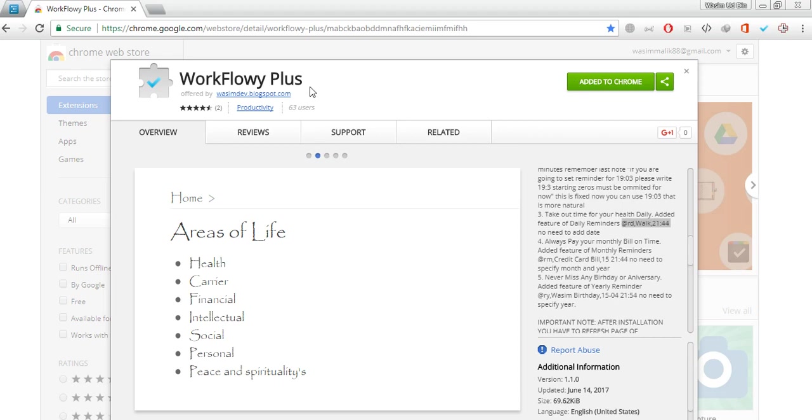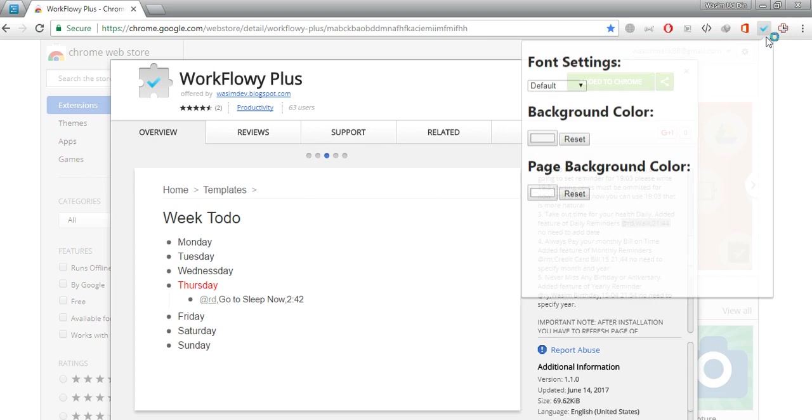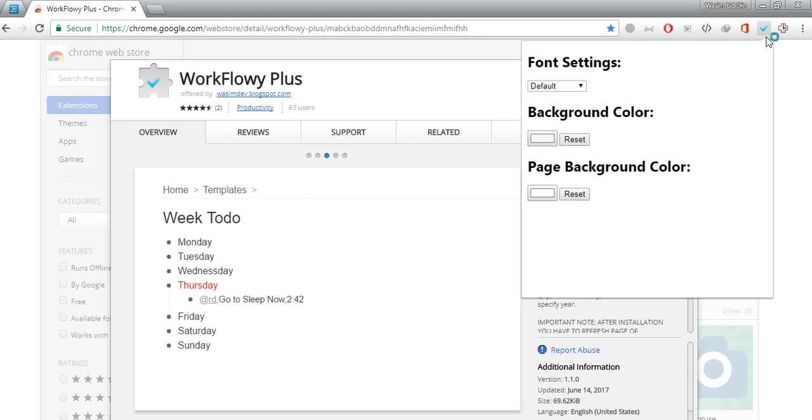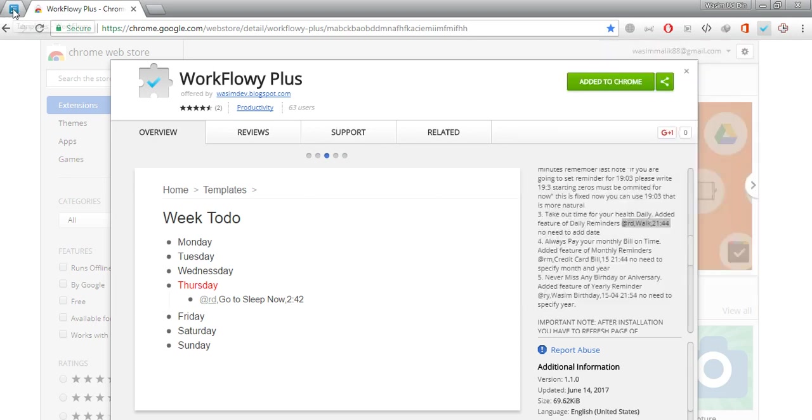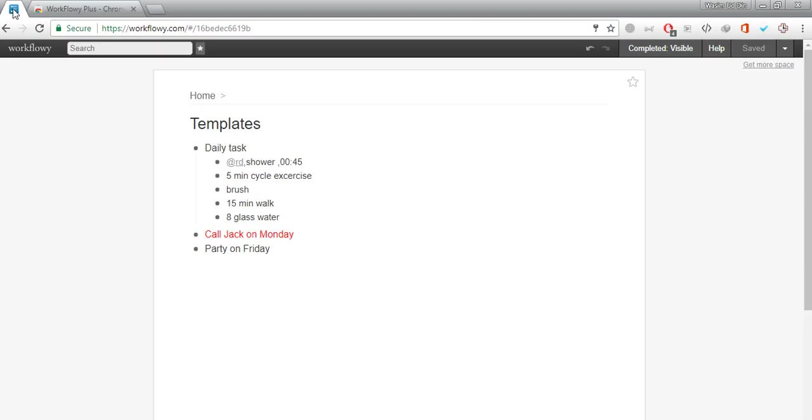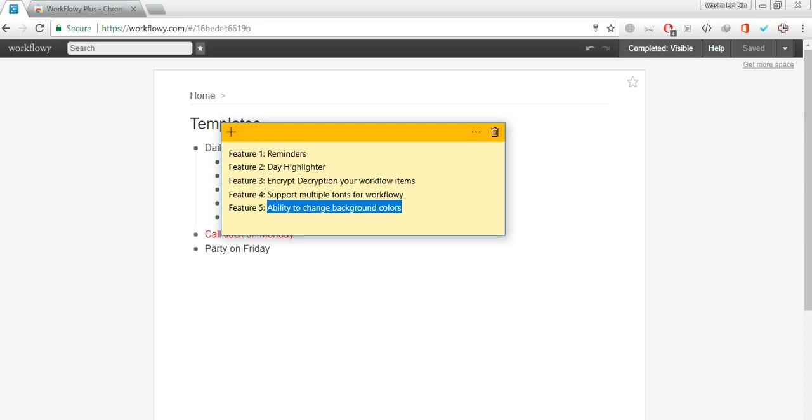I have added this extension already. It is added to Chrome and this is the extension. I will be switching over to the WorkFlowy tab and I will be showing you some of the features that are available in this particular extension up till now. I may be creating some updated videos later on once I will be adding more features to it. Any suggestion would be appreciated.